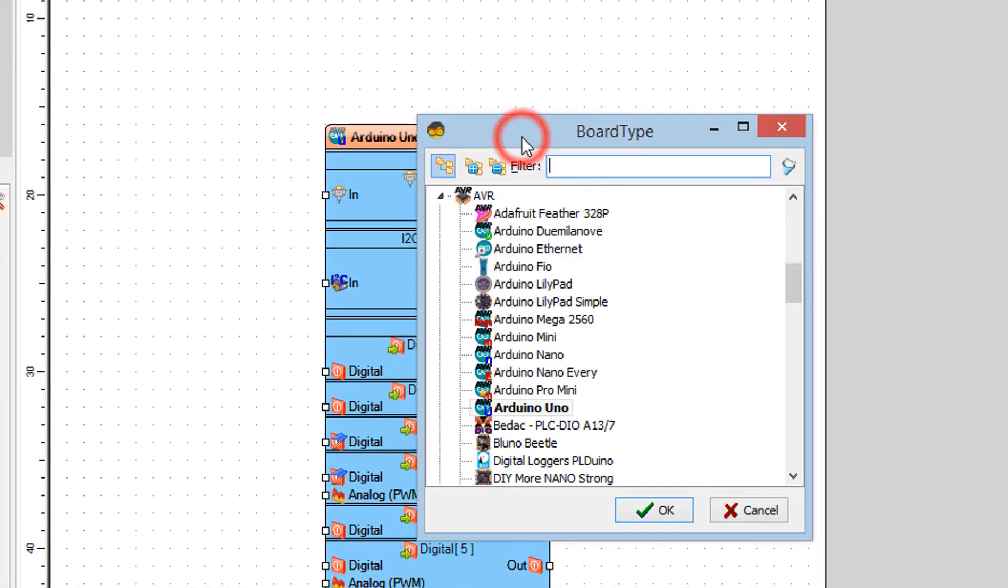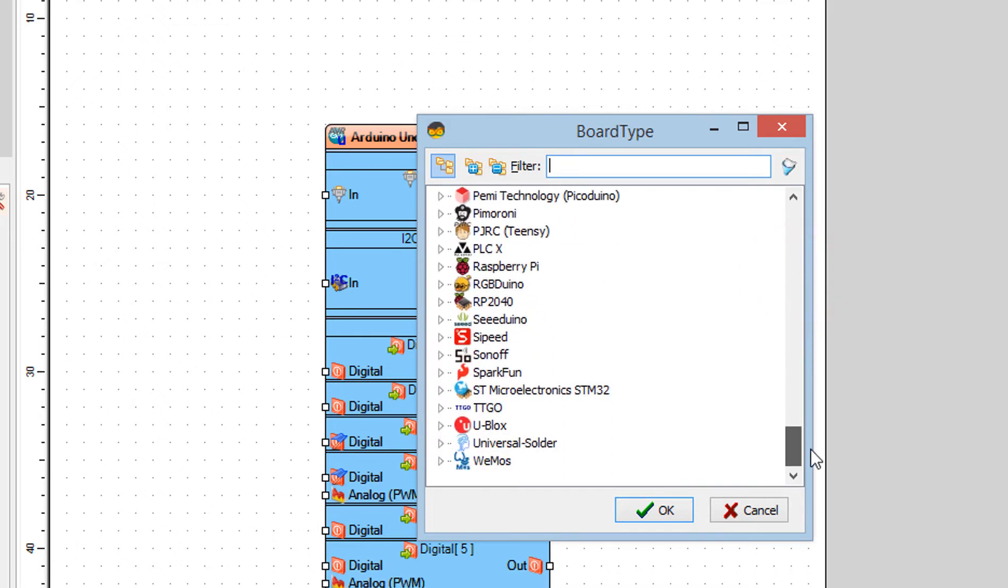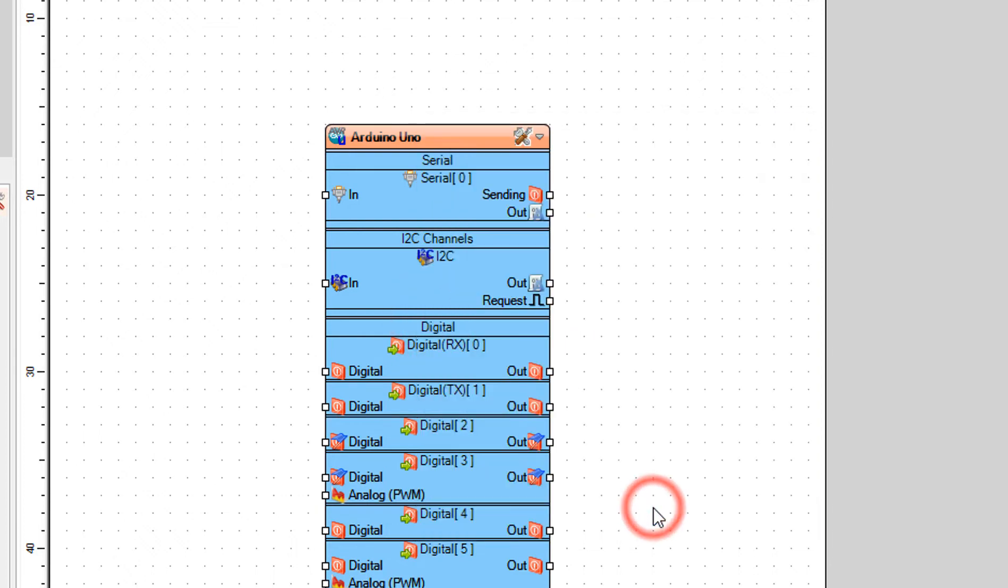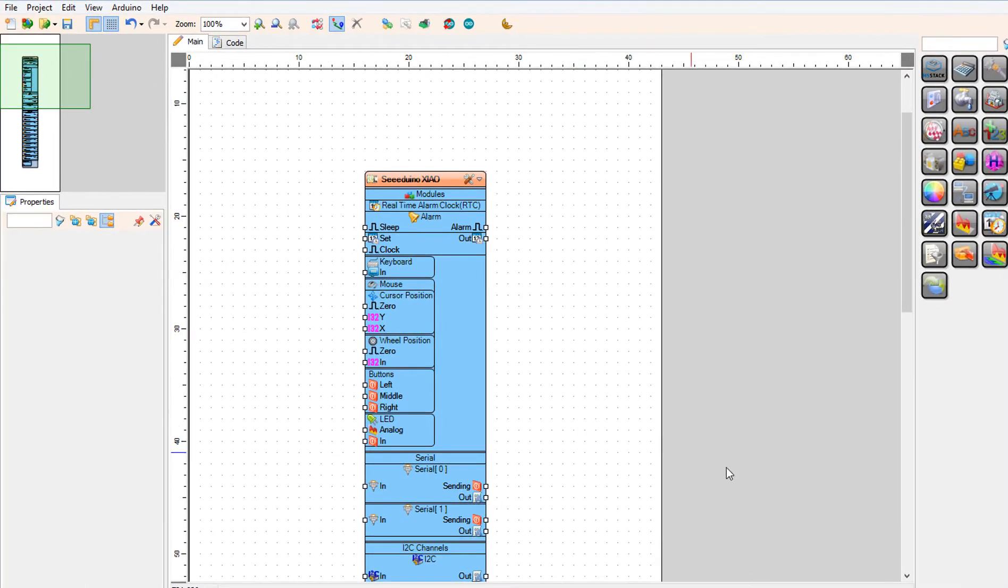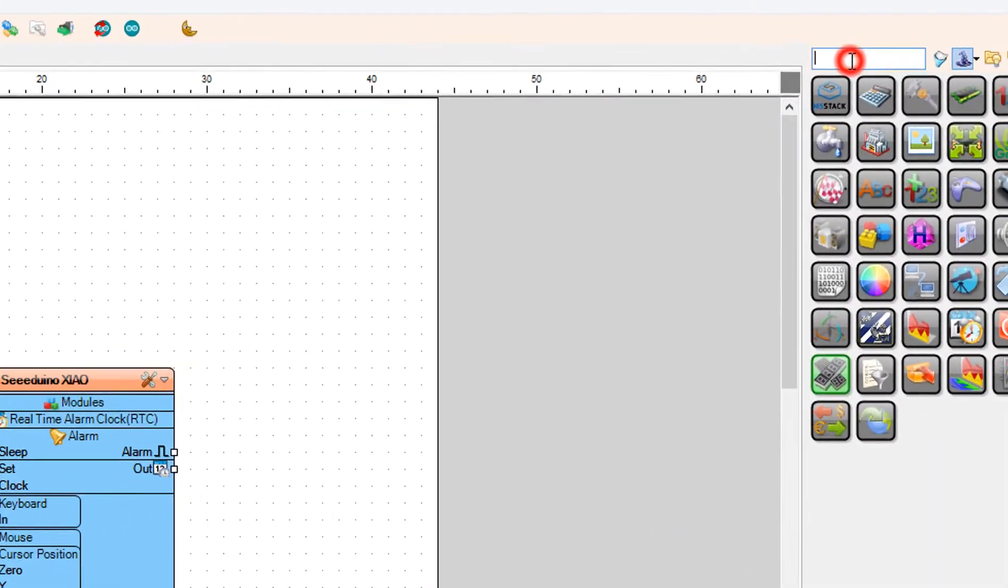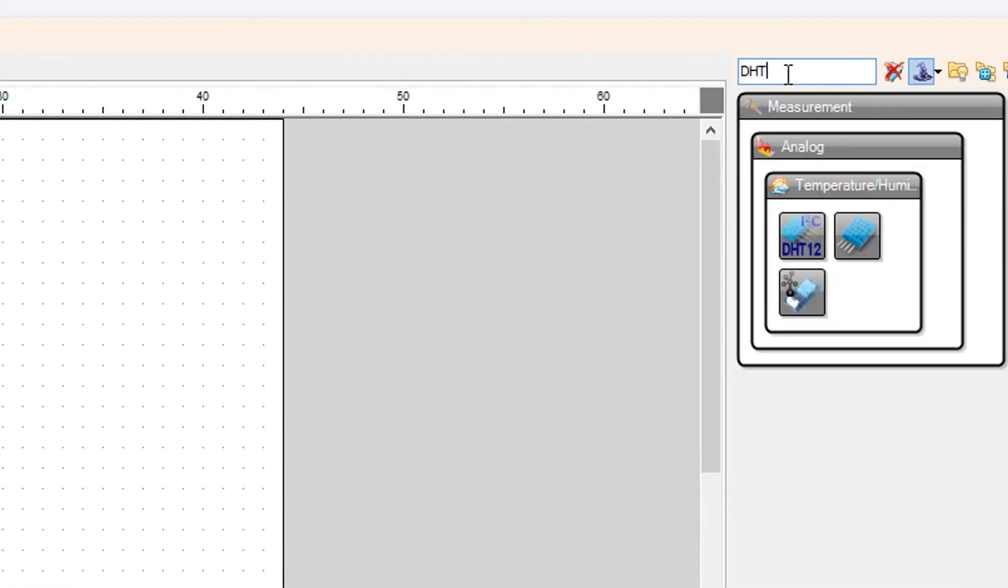Start Visuino and select the board type, in our case it is Seeeduino Xiao. Add DHT sensor component.